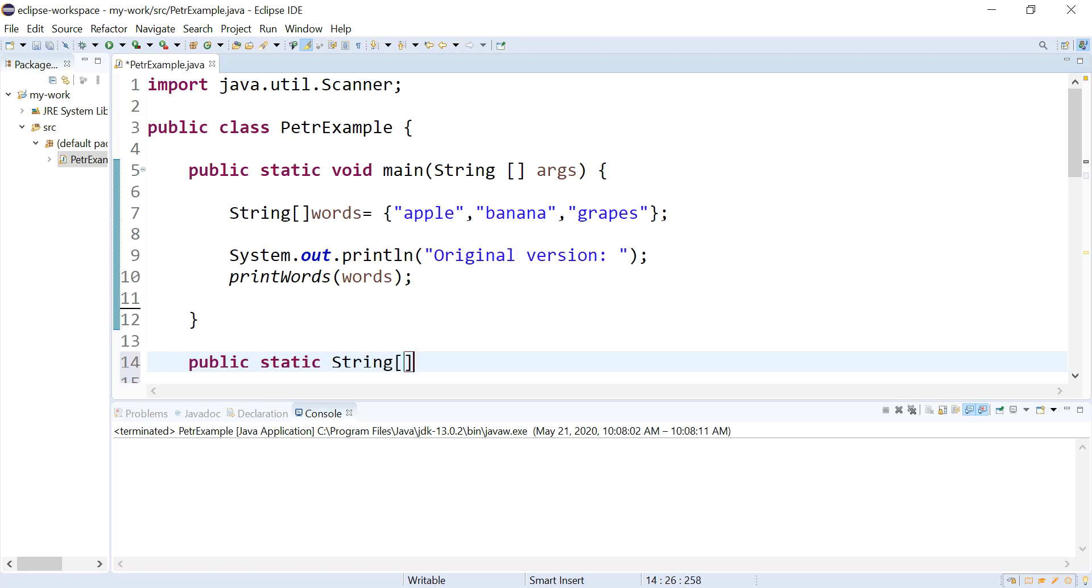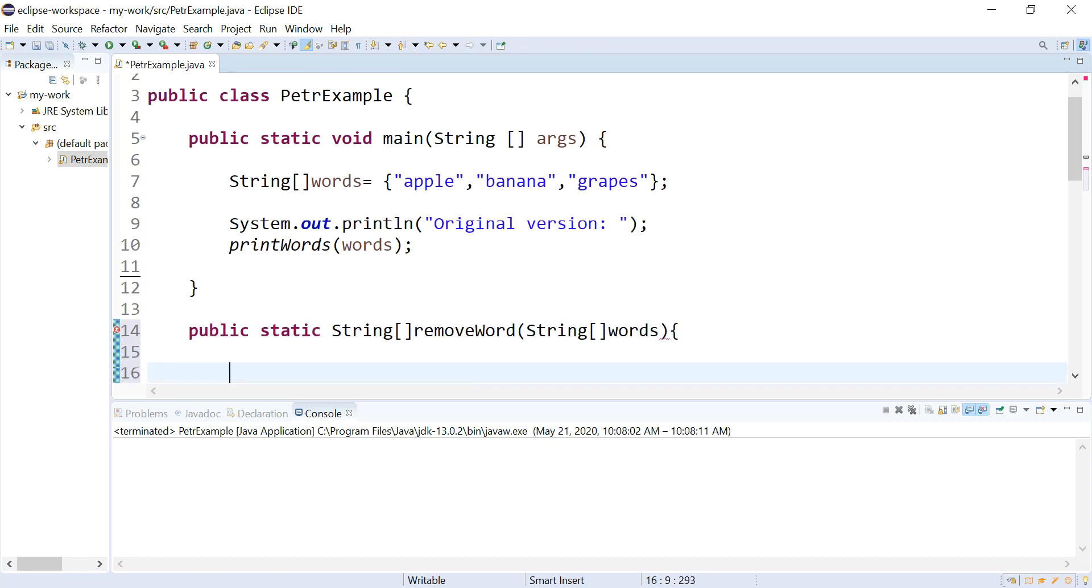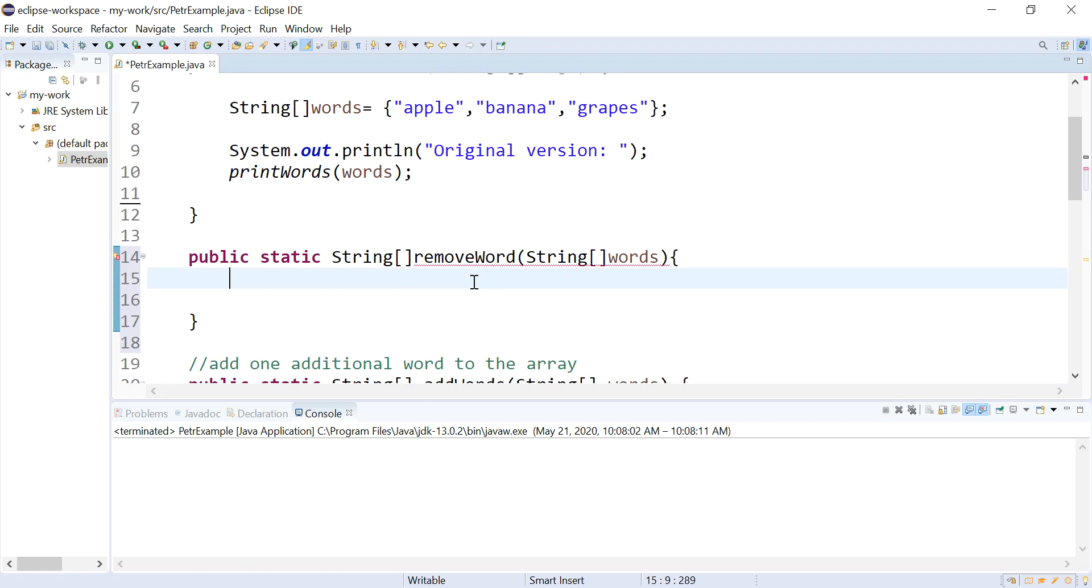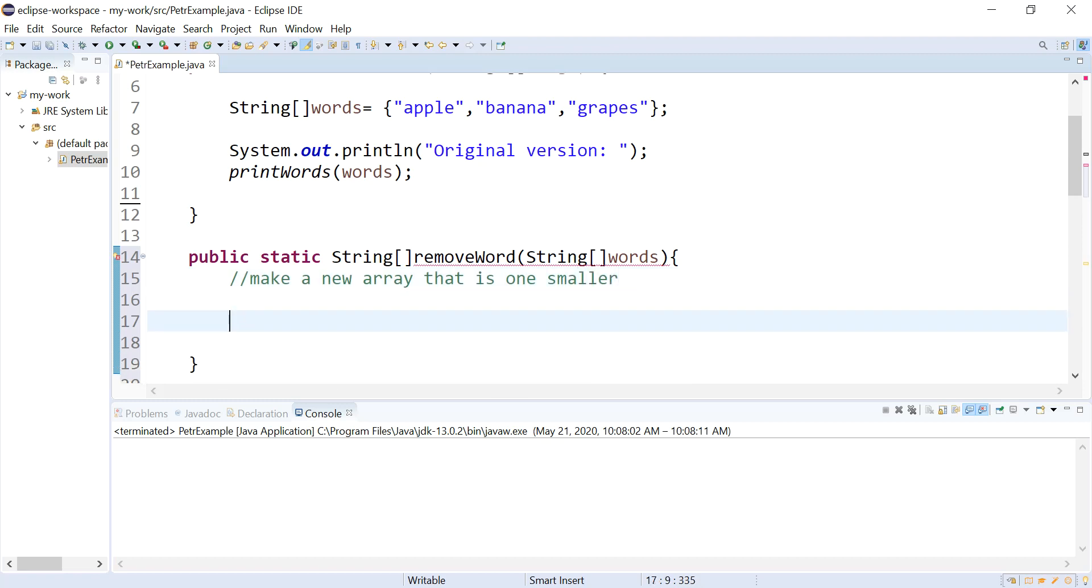String removeWord. This is going to take in as parameter my current array. And what I'm going to do is a couple things. I am going to make a new array that is one smaller than words was.